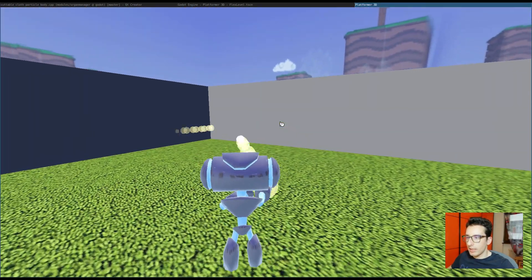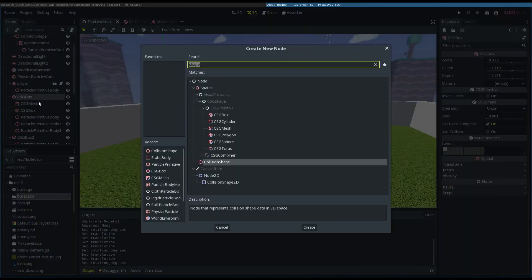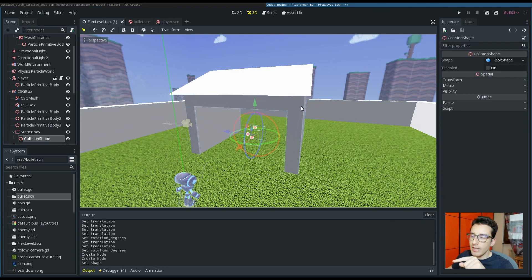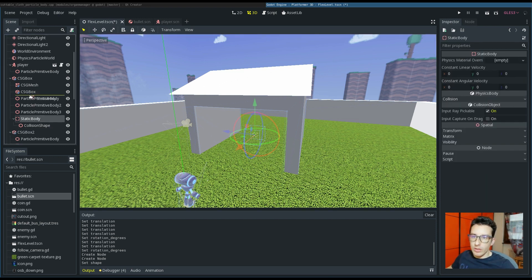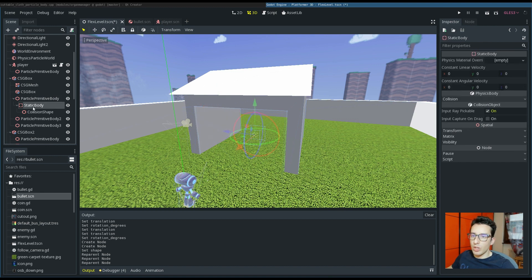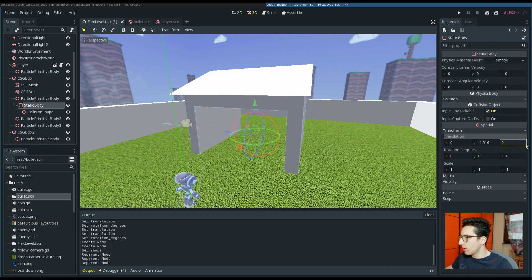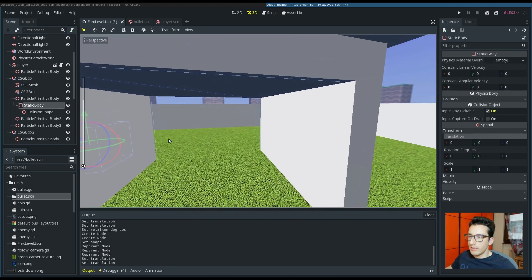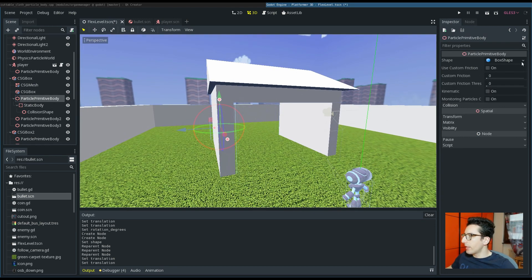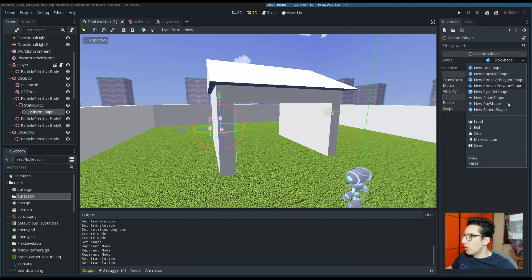Instead of the trimesh collision I will add a static body with a normal box shape. This way it's more difficult for the bullets to go through. Instead of adding a new box shape, I can put the static body as a child of this wall, set the transformation to zero to match the transforms, and share the primitive body shape used by Flex — you don't need to model it multiple times for different physics engines.